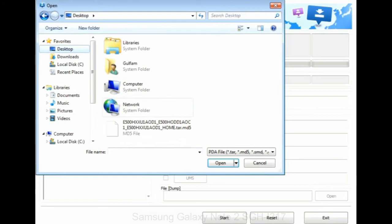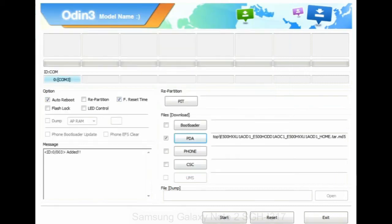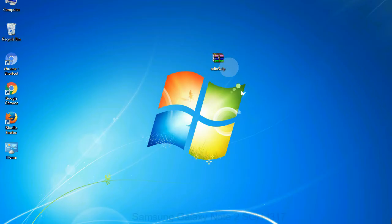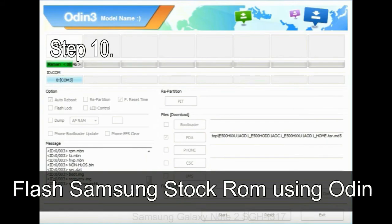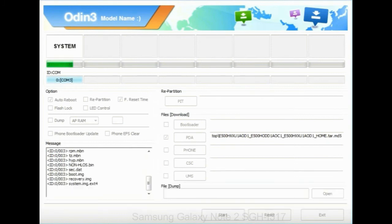Or if the firmware package had multiple files, click on the PDA button, then browse and select the file that has 'PDA' in its name. Click on the Phone button and select the file that has 'modem' in its name. Click on the CSC button and select the file with 'CSC' in its name. Skip any files that you did not find in the package. Make sure that you do not mess up the checkboxes. Step 10: now click on the Start button in Odin to begin the flashing process.